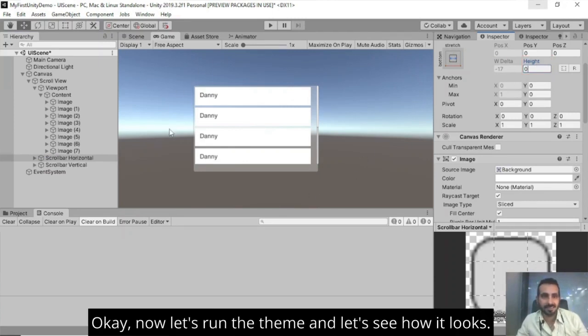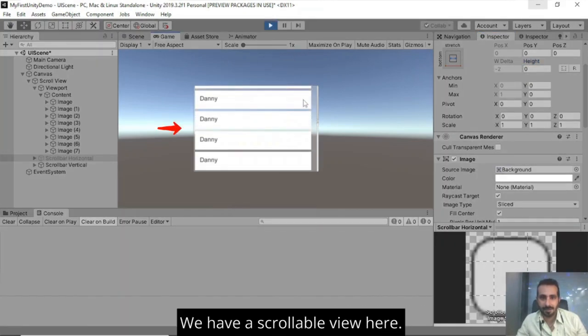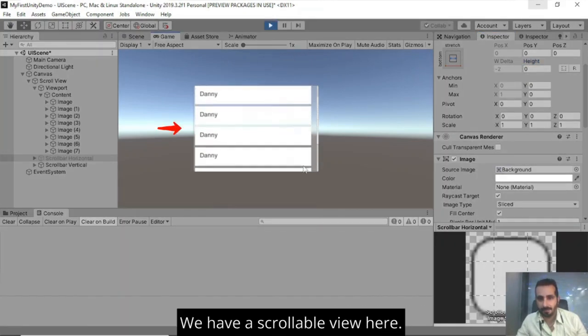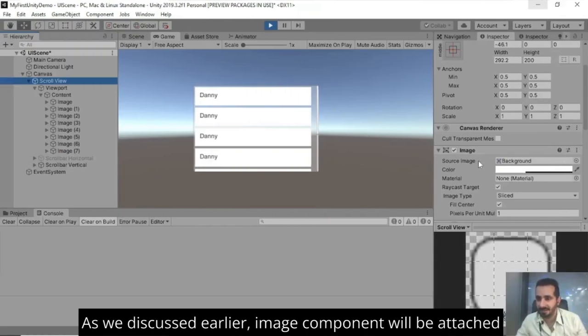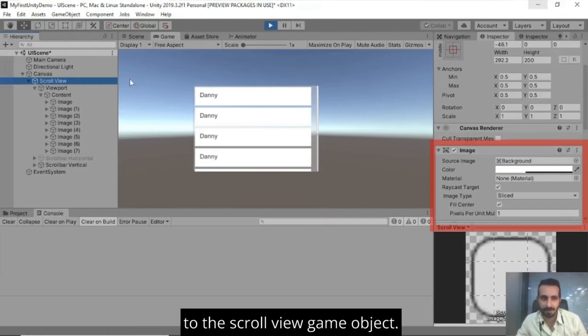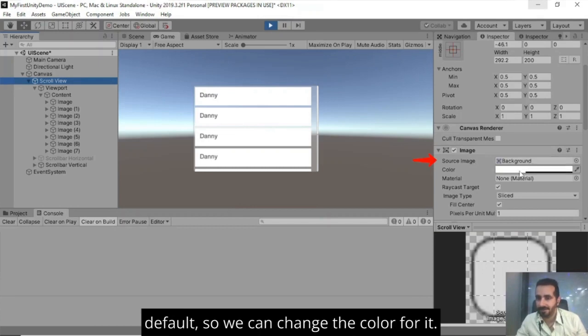Now let's run the scene and let's see how it looks. So here it is. We have a scrollable view here. As we discussed earlier, image component will be attached to the scroll view game object. And a source image is set to background here by default.